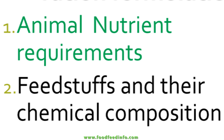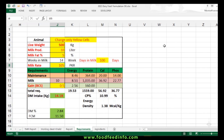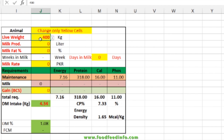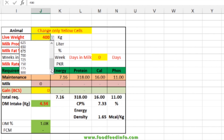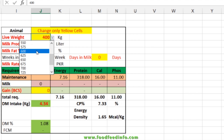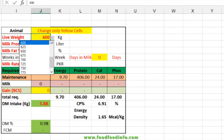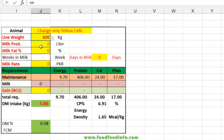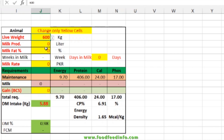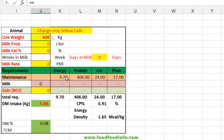Here you can see the sheet labeled 'Requirements.' You can enter the body weight of the individual for which you are going to formulate a diet. For example, if the individual is 600 kg, you simply select 600 kg from the drop-down list. If the animal is producing zero liters of milk with no fat, you can see the dry matter intake is 5.88 — less than one percent of its body weight. The maintenance requirements for energy, protein, calcium, and phosphorus are calculated based on NRC values for Holstein Friesian.